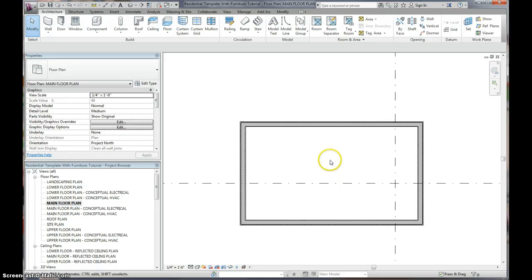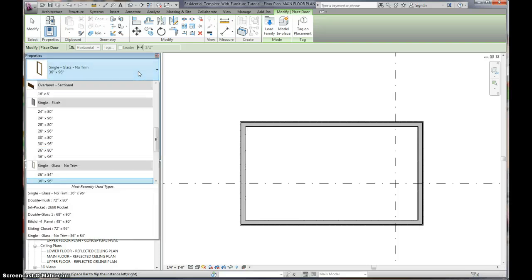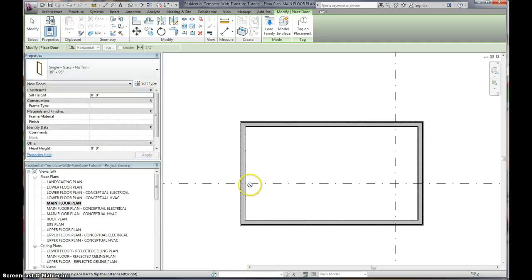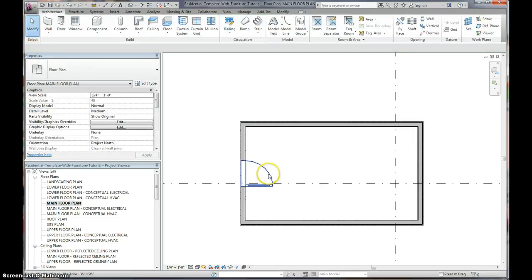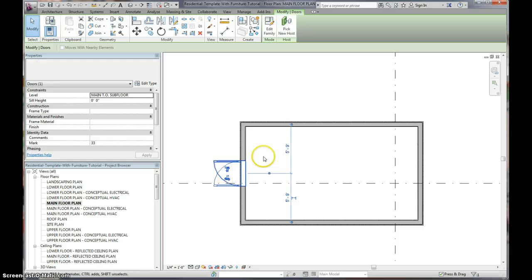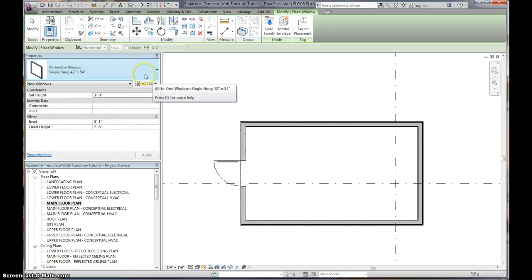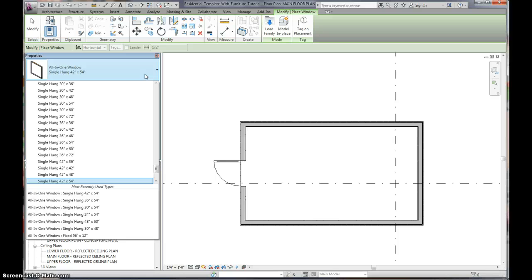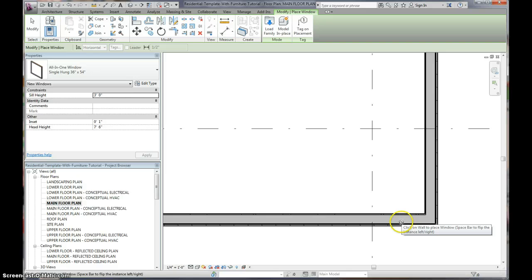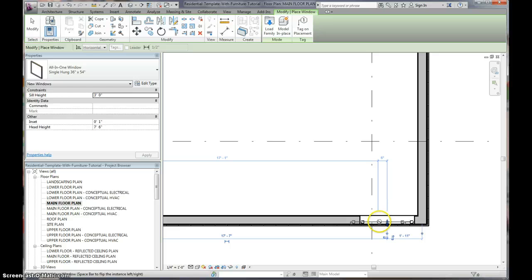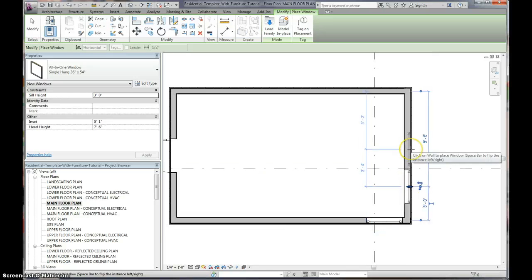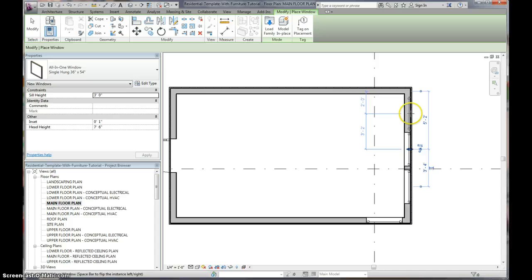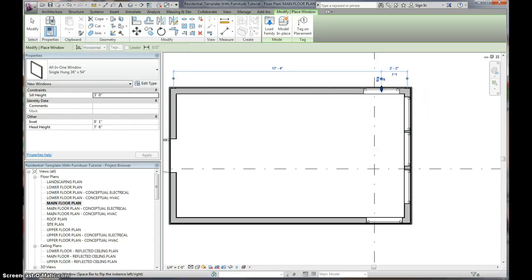Now let's add some doors and some windows. So, I'm going to go to my door. I want to, I'm going to do a front door. So, I want a glass door 36 by 96 seems good. I'm going to place it in there. And I can use these toggle switches to change my rotation. Put a window in. I'm going to put a 36, 36 by 54 looks good. I'll put it in here.